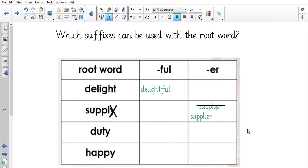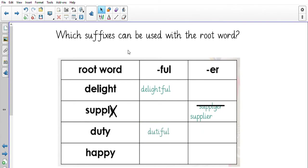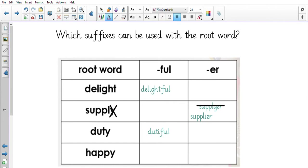The word 'duty' means doing a job — like a playground duty or a class monitor role. Would we say 'dutiful' or 'dutier'? It's 'dutiful.' Again, if the root word ends in 'y,' we remove the 'y' and add an 'i.' 'Dutiful' means when somebody has been asked to do a job and they've done it well — they have fulfilled their role.